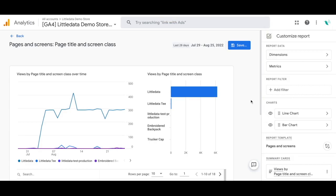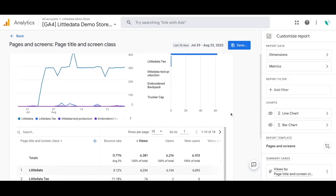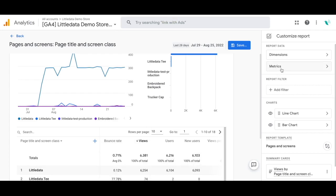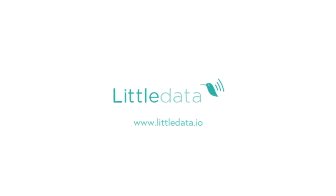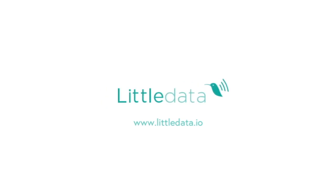Then click Apply. After that, you will see the bounce rate appear as one of the first metrics in this report, and your report is now populated with bounce rate information. Thanks so much for watching Little Data Courses, and as always, happy exploring!